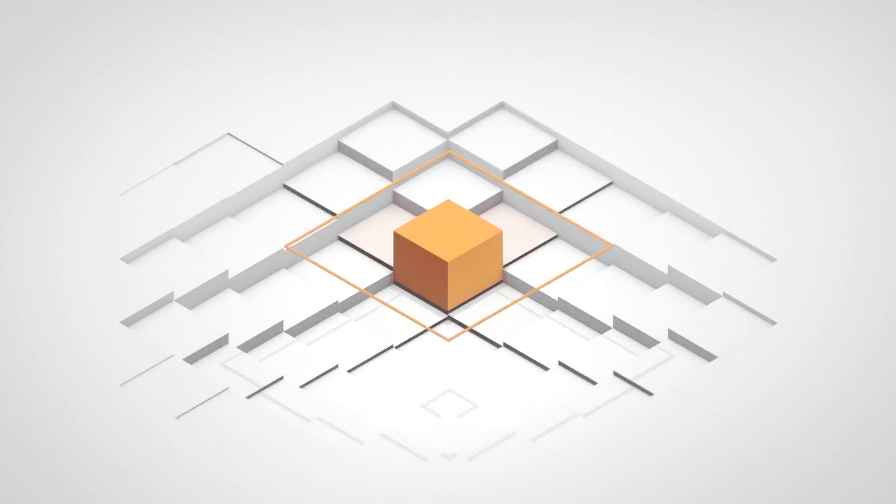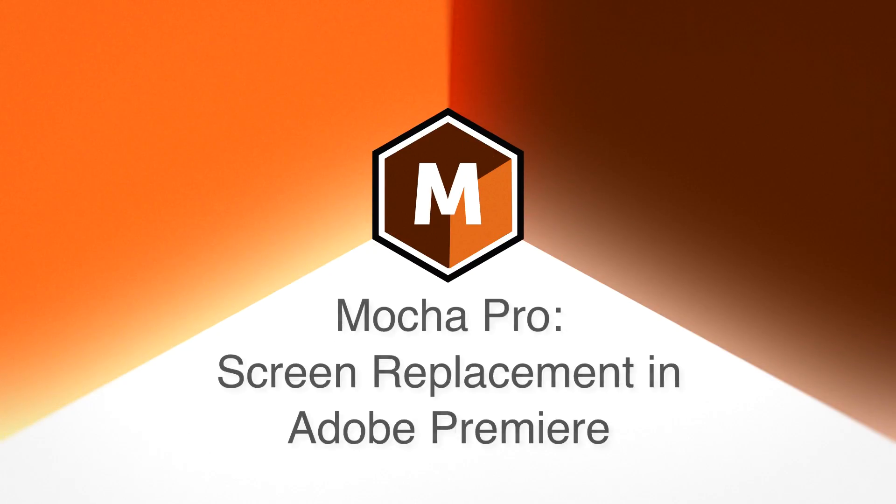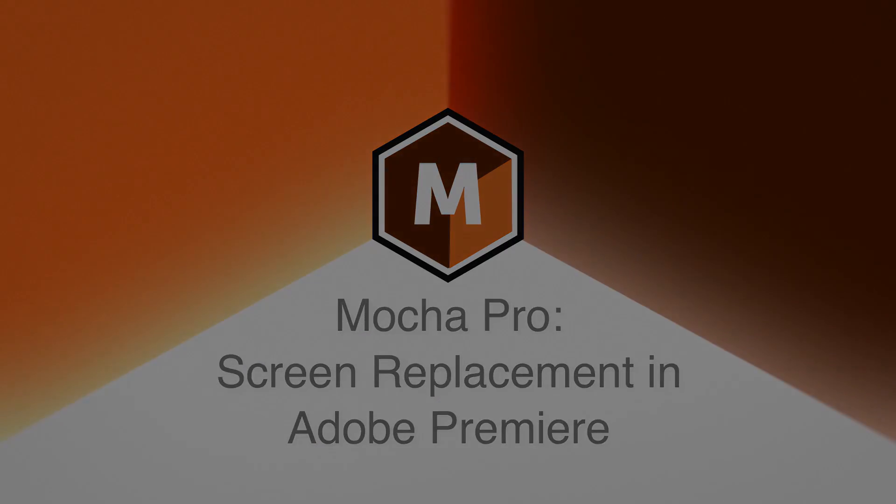Hi, I'm Mary Poplin with Boris FX, and today we're going to replace a screen using Mocha Pro, the plugin inside of Adobe Premiere.